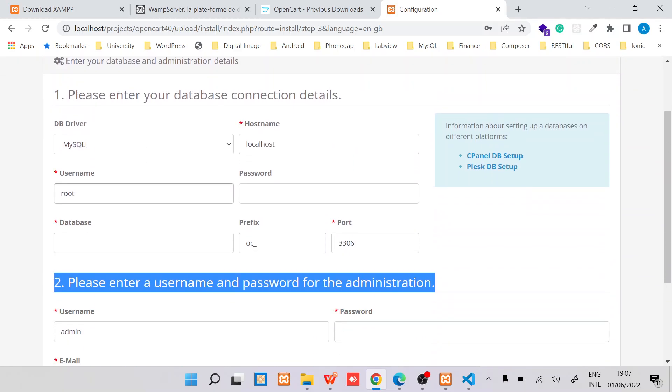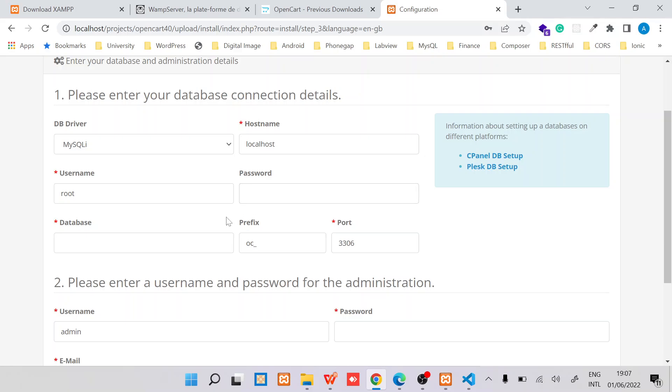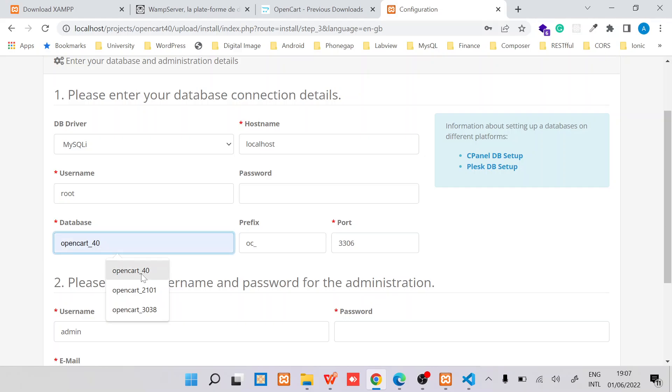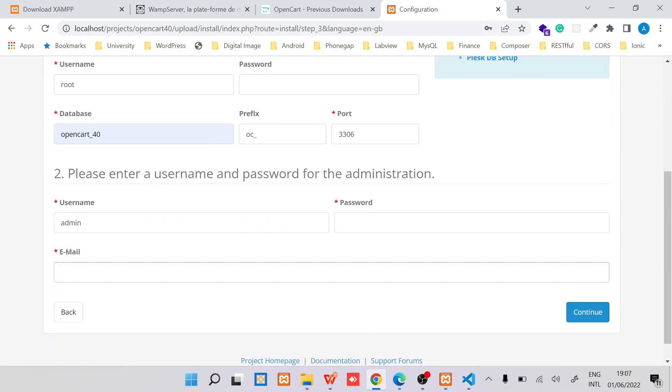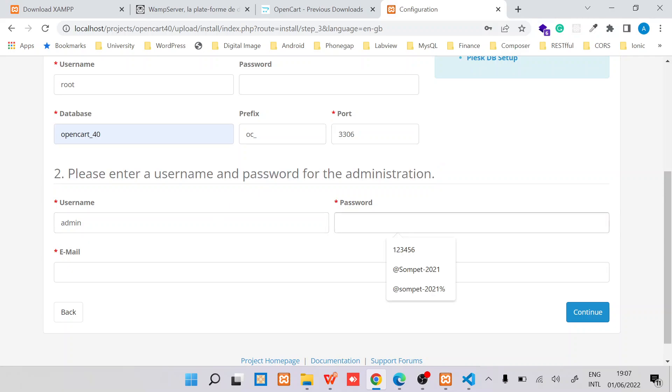You need to provide the database connection details and also the admin details. In my case the username is root, no password for my case, but if your database has a password you need to provide it. I've created a database called opencart_4.0.